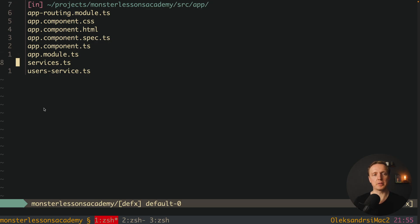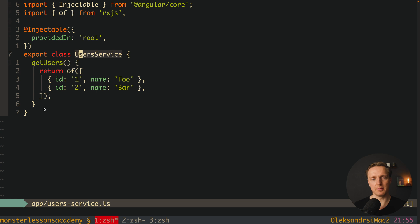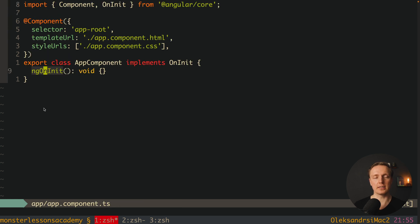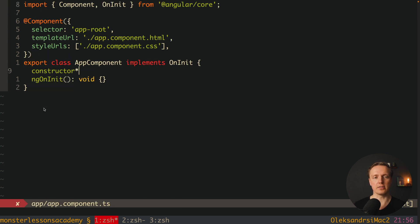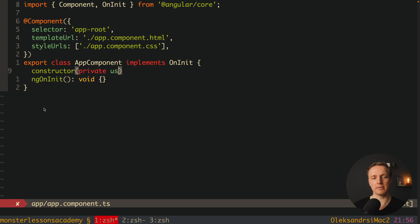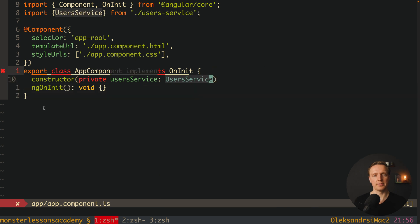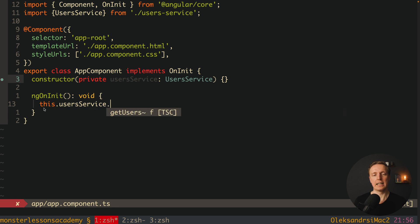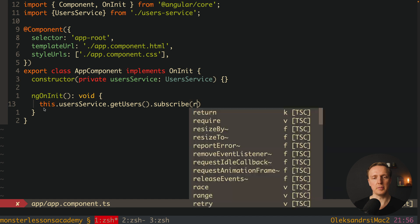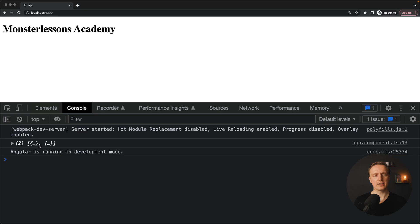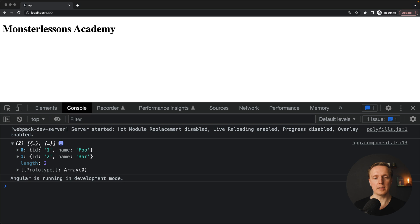Inside an empty project I prepared a user service file — this is just a service with 'providedIn: root' and a 'getUsers' method. How do we typically use such a service inside a component? We write a constructor with a private 'userService' parameter typed as 'UserService'. This allows us anywhere in our component to call 'this.userService.getUsers()', subscribe, and console log what we get back. As you can see in the browser, we get two elements from our array.